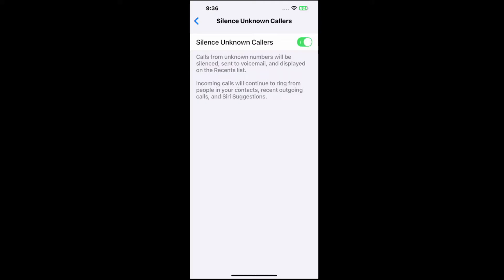Calls from unknown numbers will be silenced, sent to voicemail and displayed on the recent list. So you'll still know that they called but you won't get a notification or anything like that. If you go to recent, they will display under there.